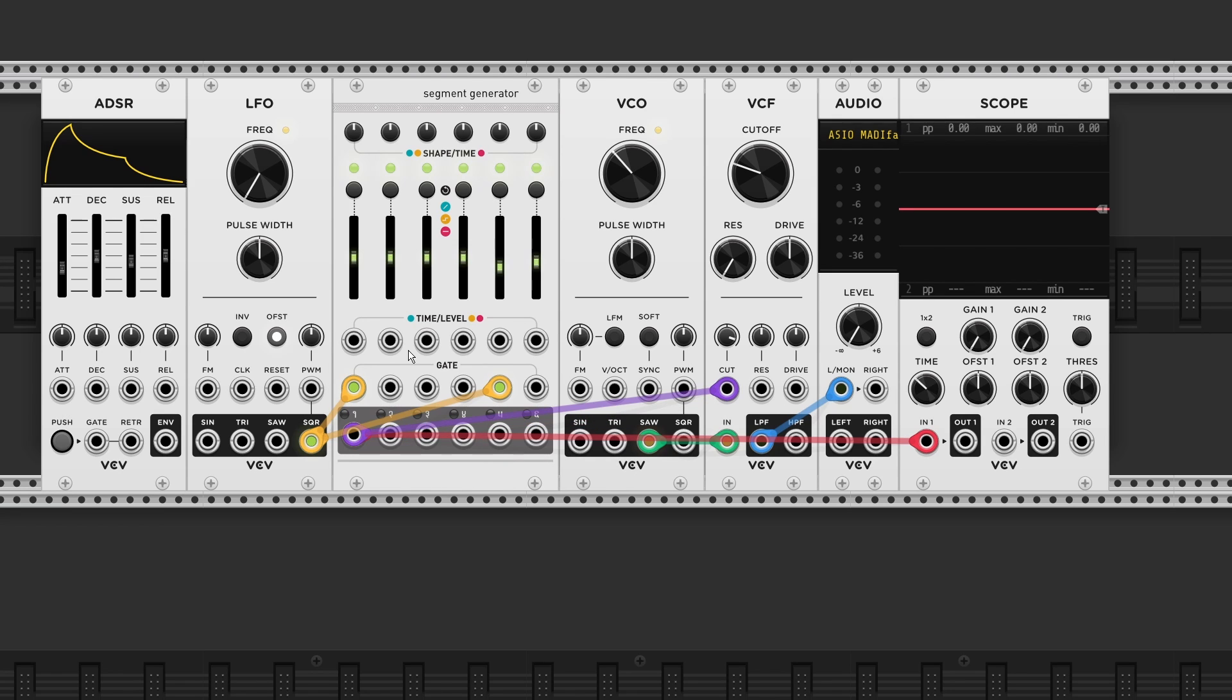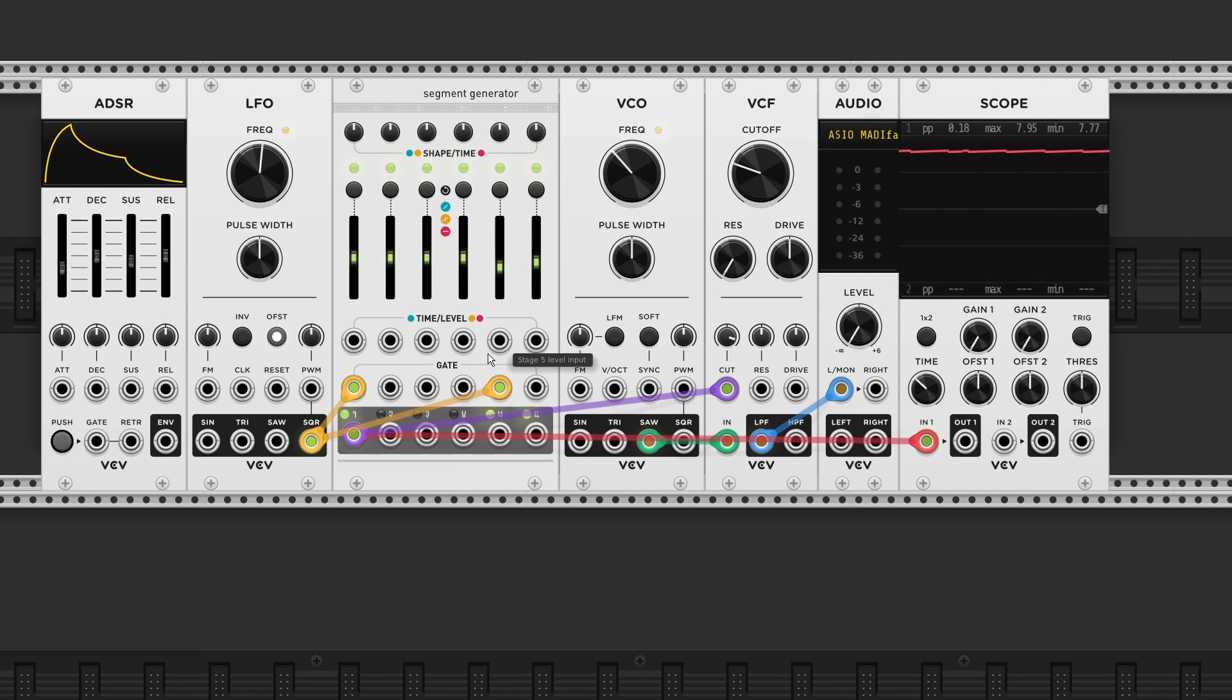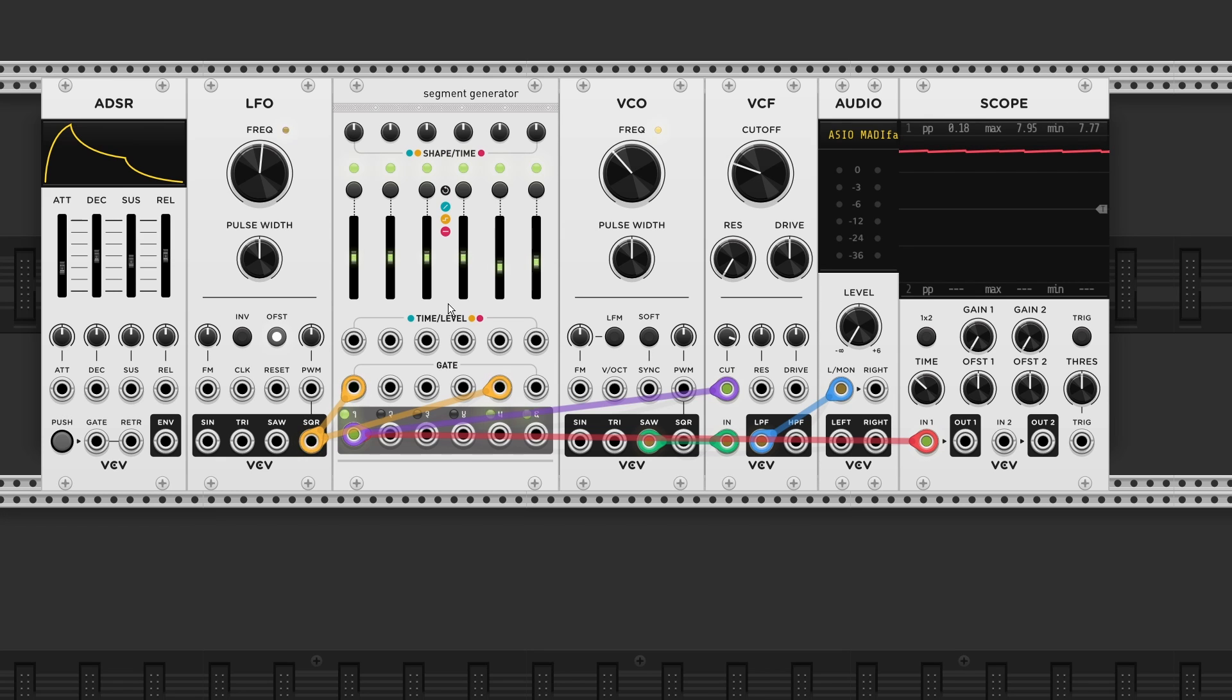We now got our ADSR curve. Remember to leave the previous gate input still patched. As this will split up the amount of stages into one group of four and one group of two. So now we can recreate the famous ADSR curve like we see on the left.